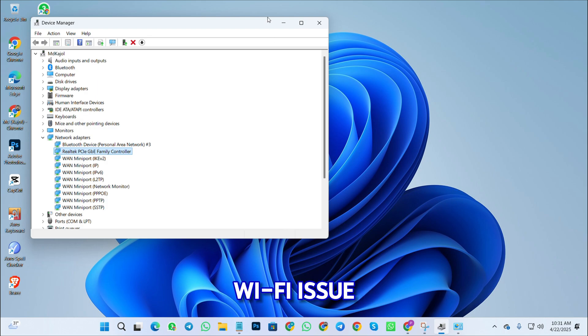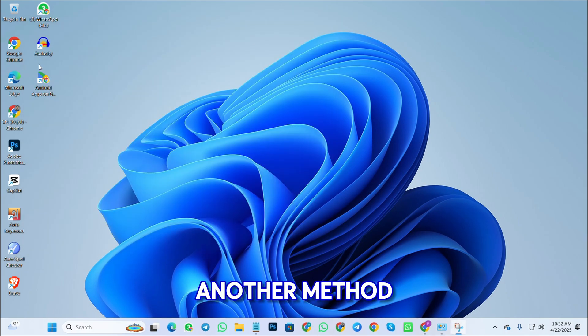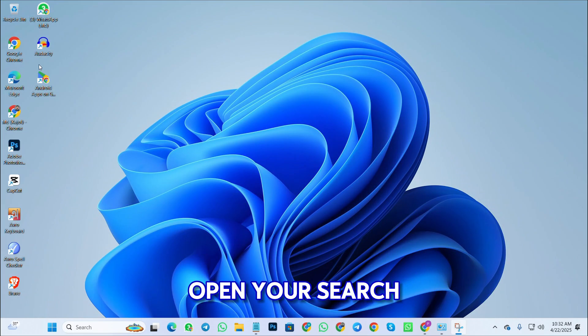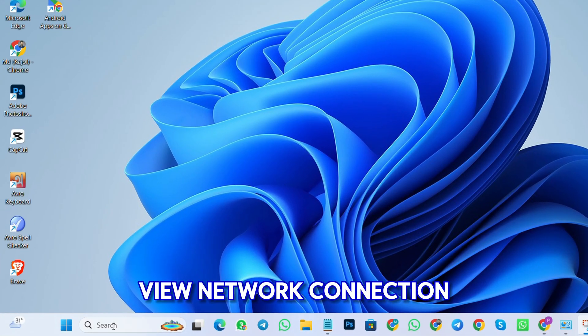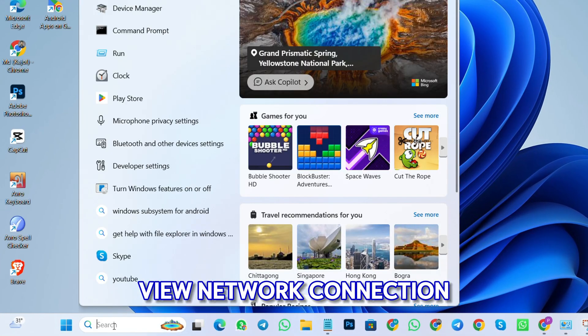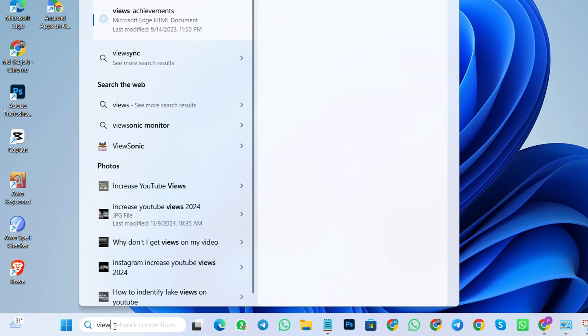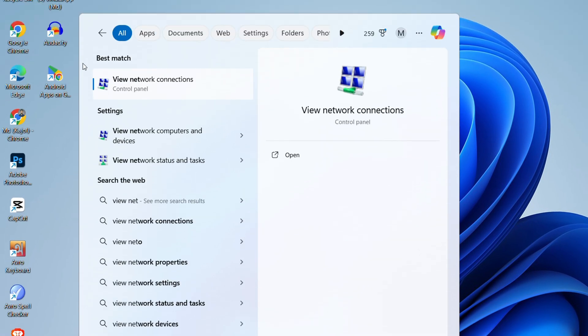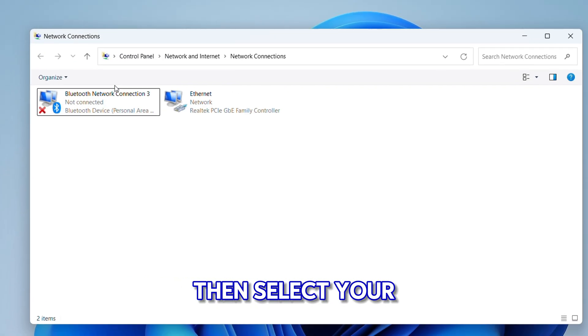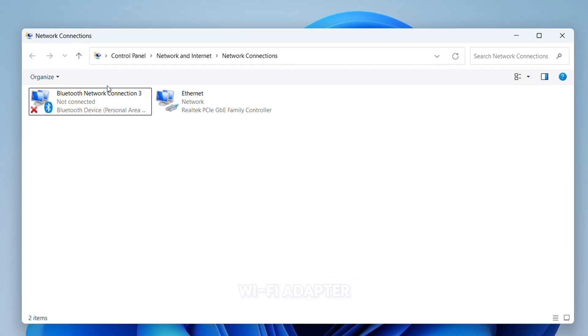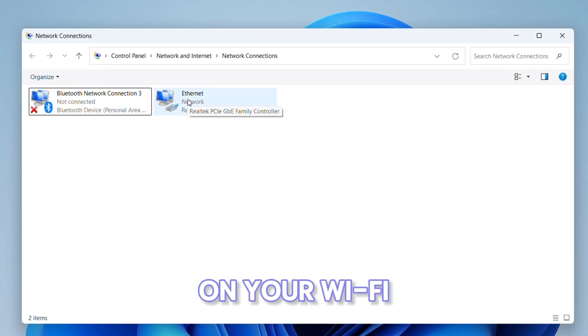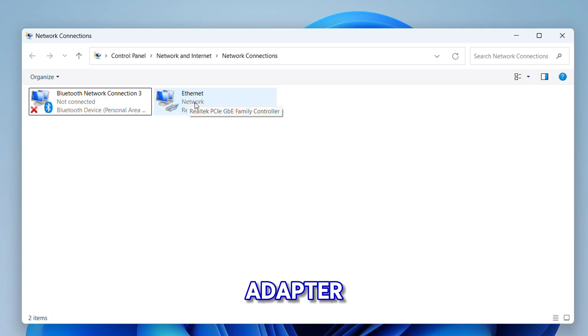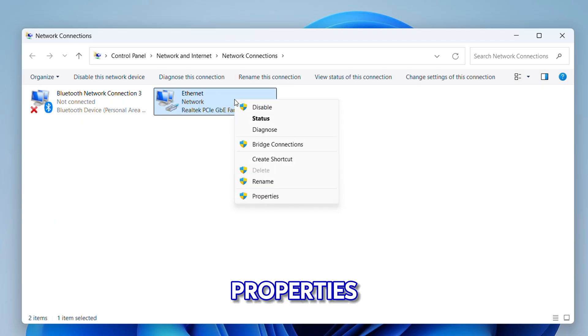Again, open your search bar and type 'view network connection'. Click on it, then select your Wi-Fi adapter. Right-click on your Wi-Fi adapter, then click on 'Properties'.